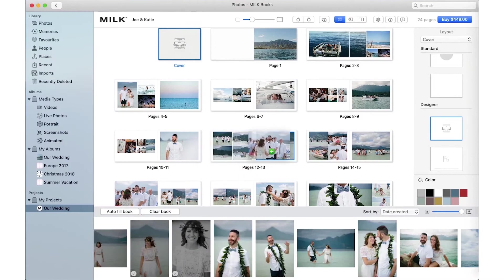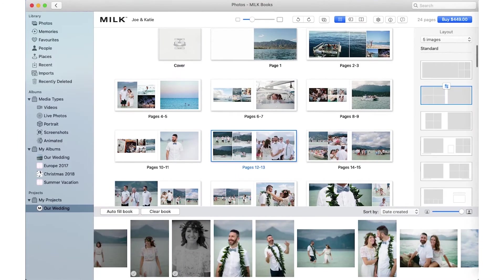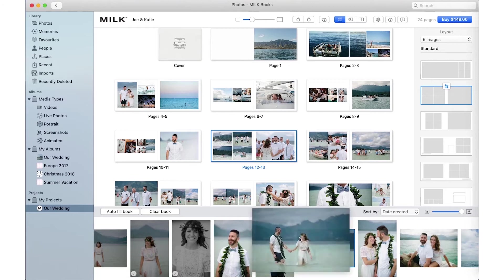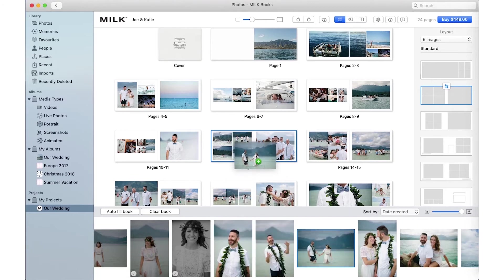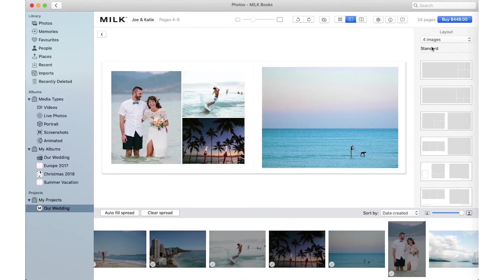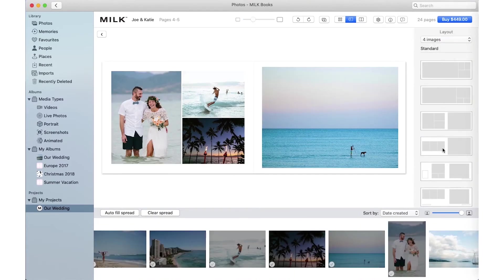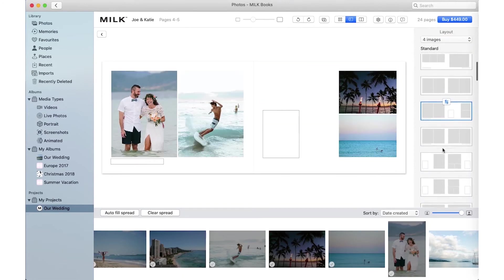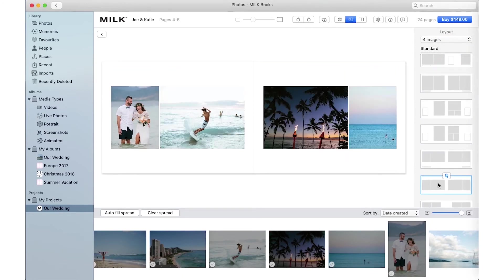Simply drag and drop to rearrange images. To add images to spreads, drag the image from your project library into a white space within your spread. To change the layout, simply select your image count and scroll through the design templates.